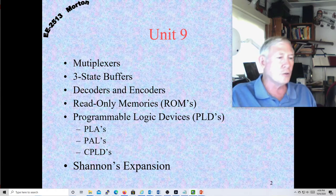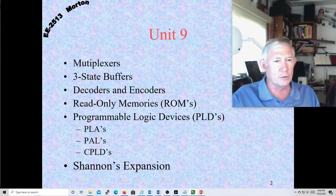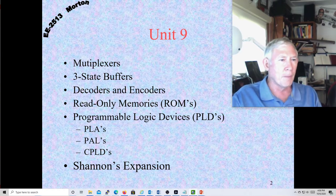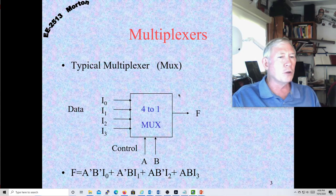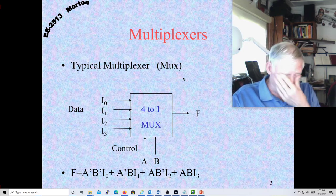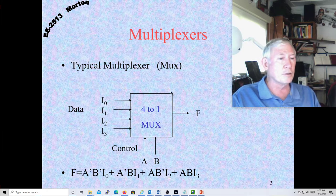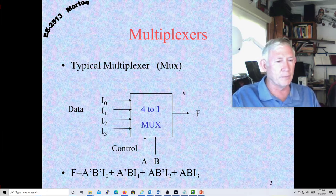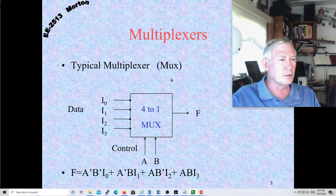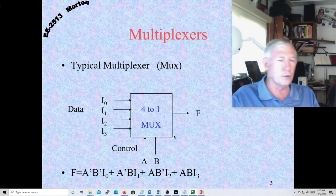We'll also talk about Shannon's expansion and decomposition. Multiplexers are really super useful things. Some of our programmable logic consists of lookup tables and multiplexers, and that's pretty much it. So this is a very important logic block for you to be aware of.